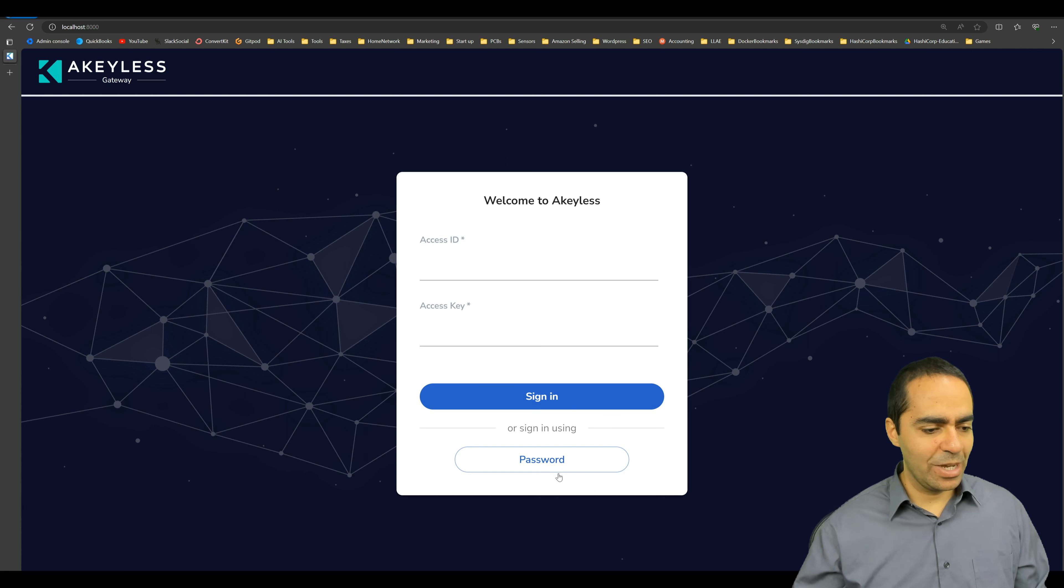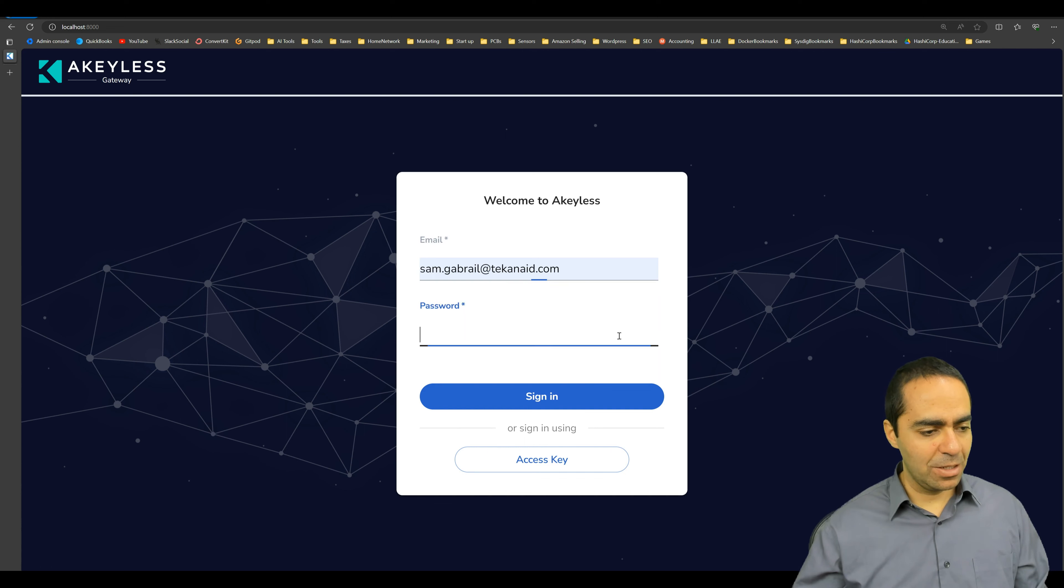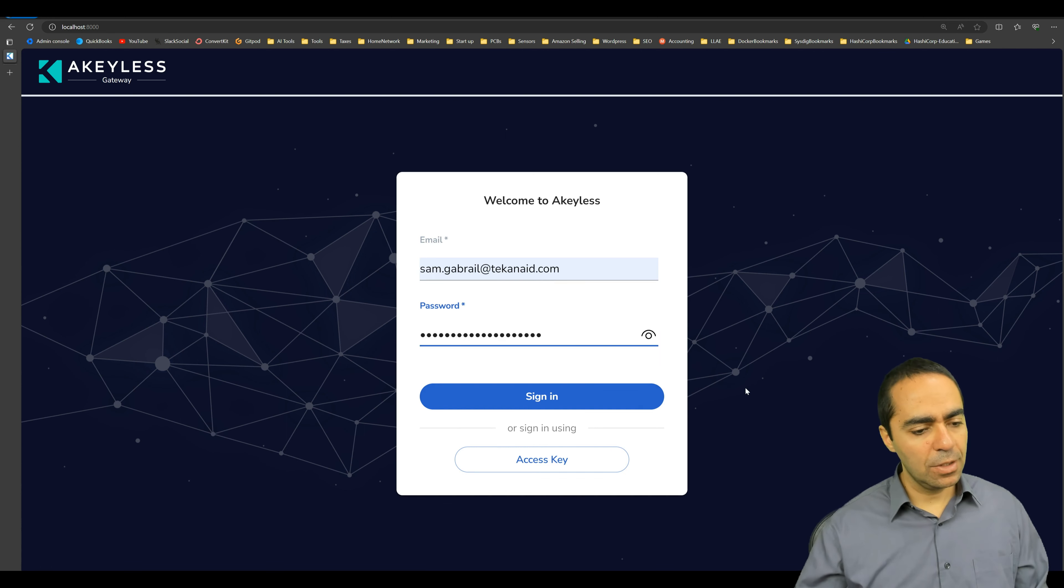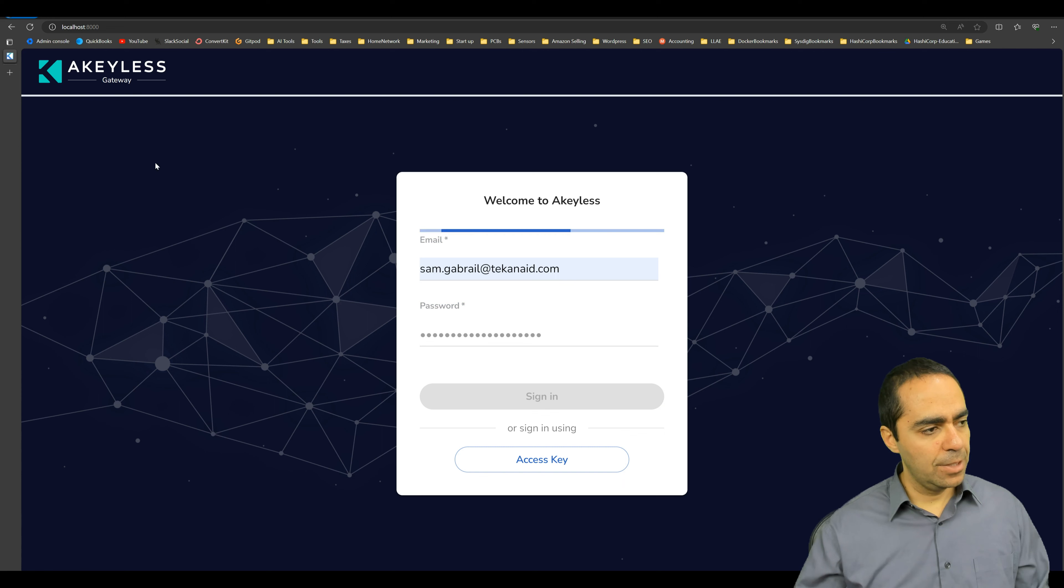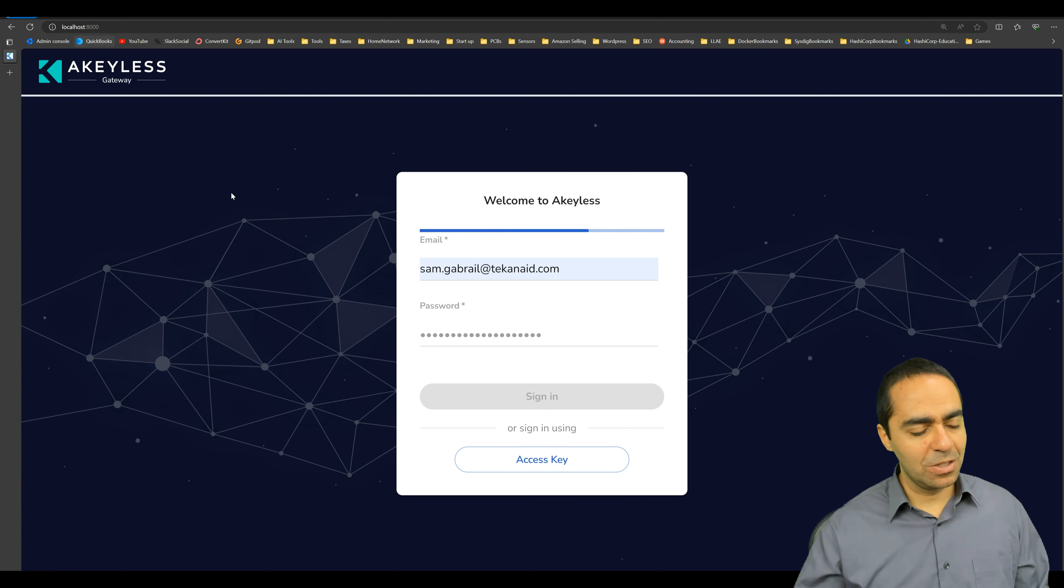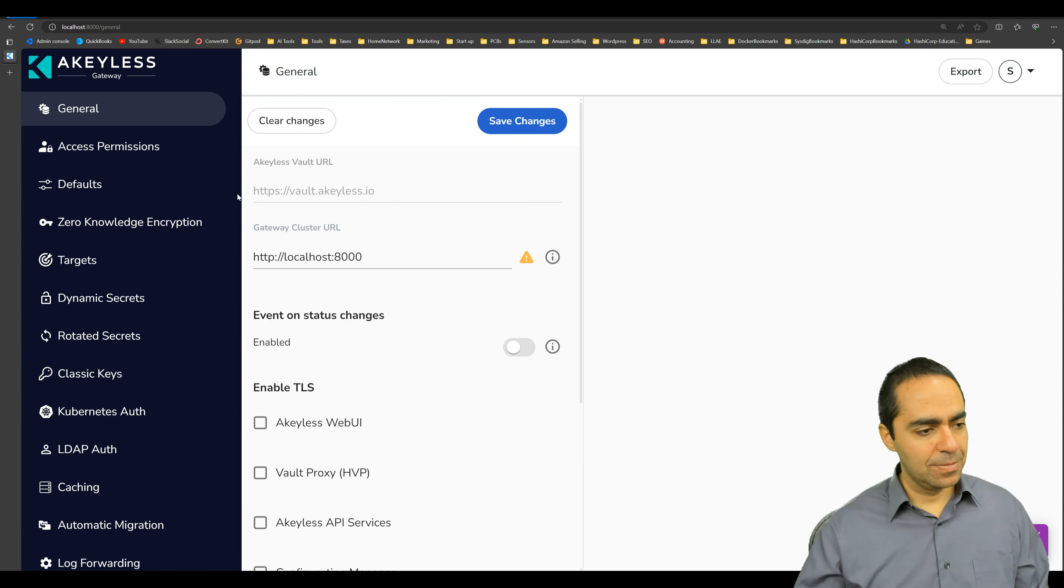So let's go ahead and switch this over to password. We'll put in our email and password. And once again, we're in the gateway configuration UI.